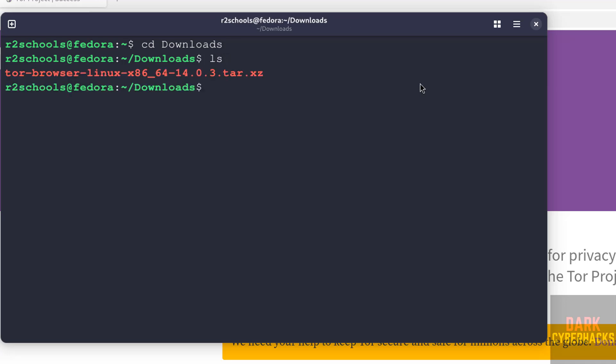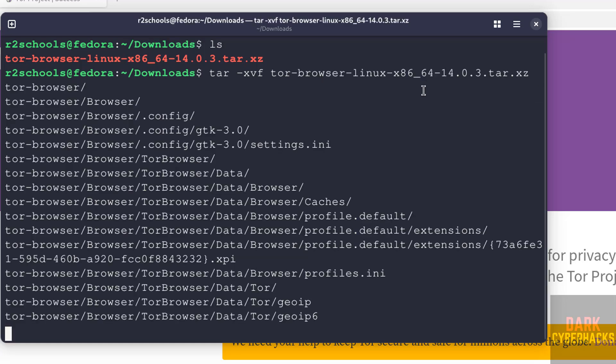See, here we have the tar file. We have to untar this file. Use tar command, then give Tor browser file link. Hit enter.